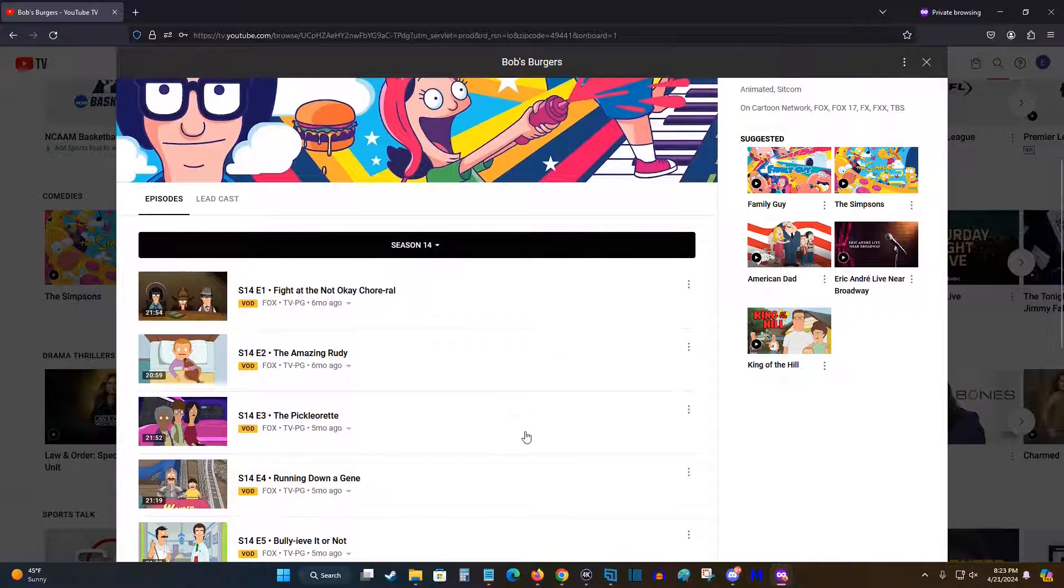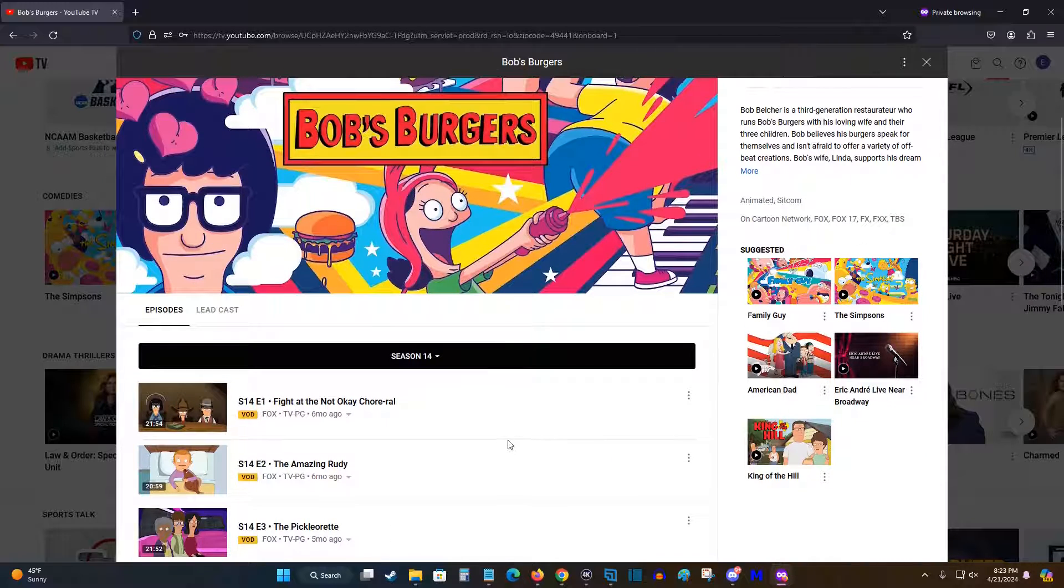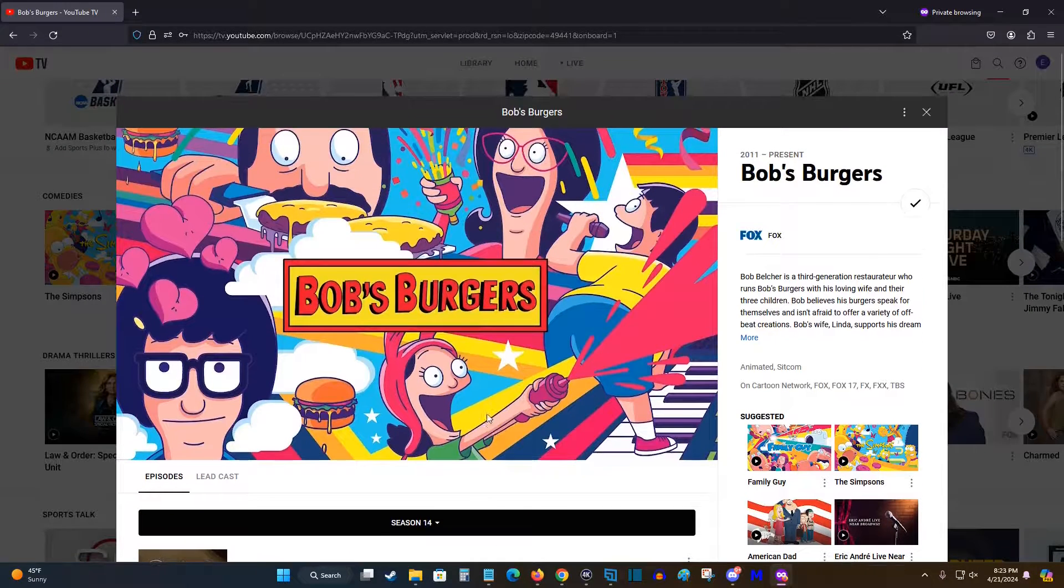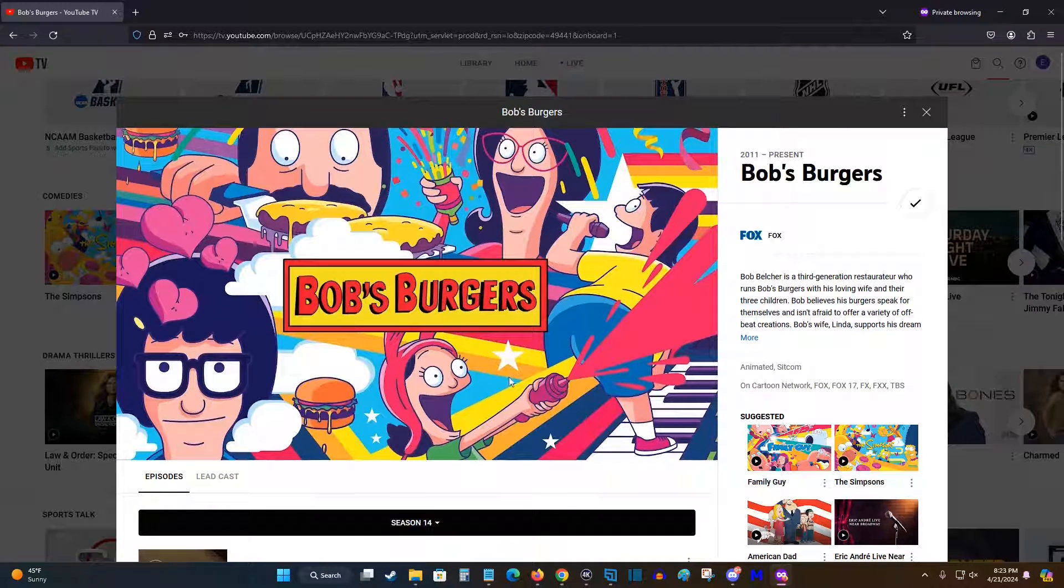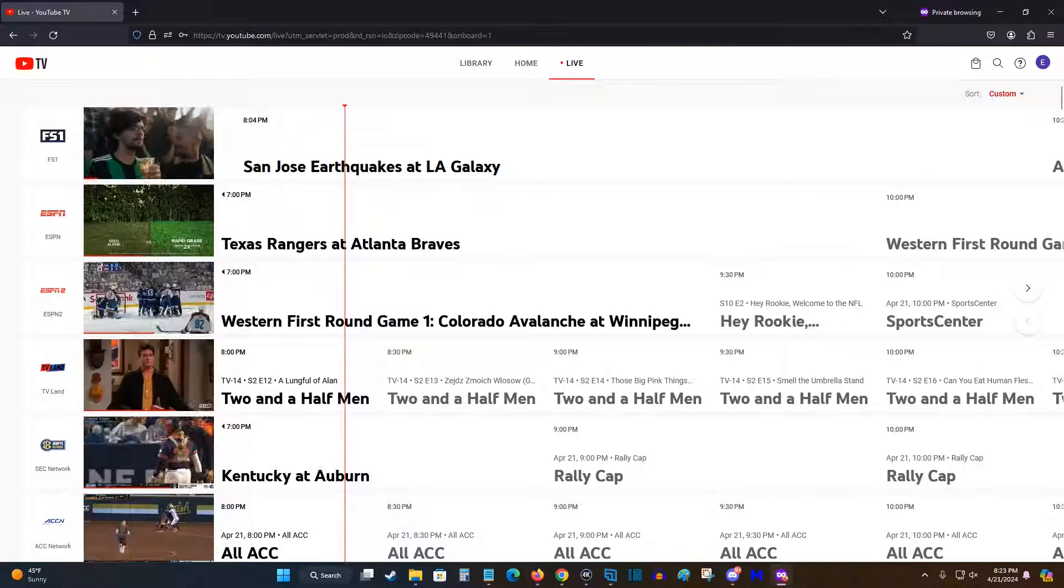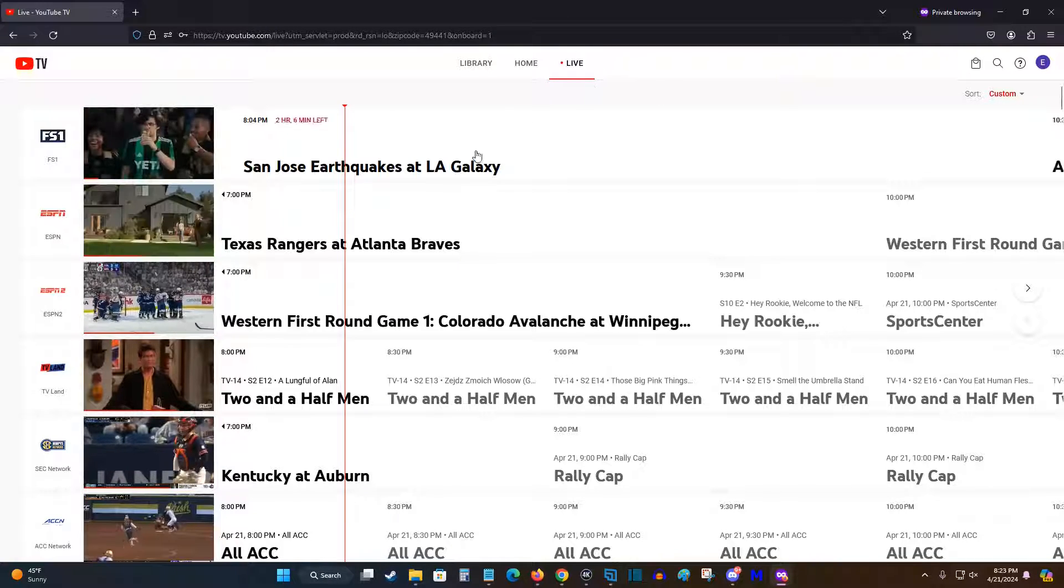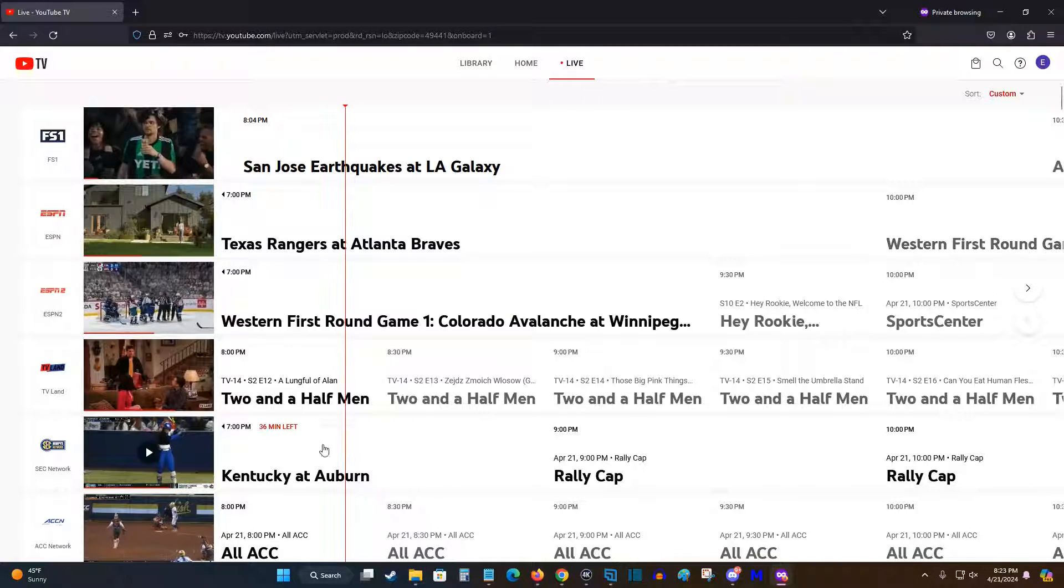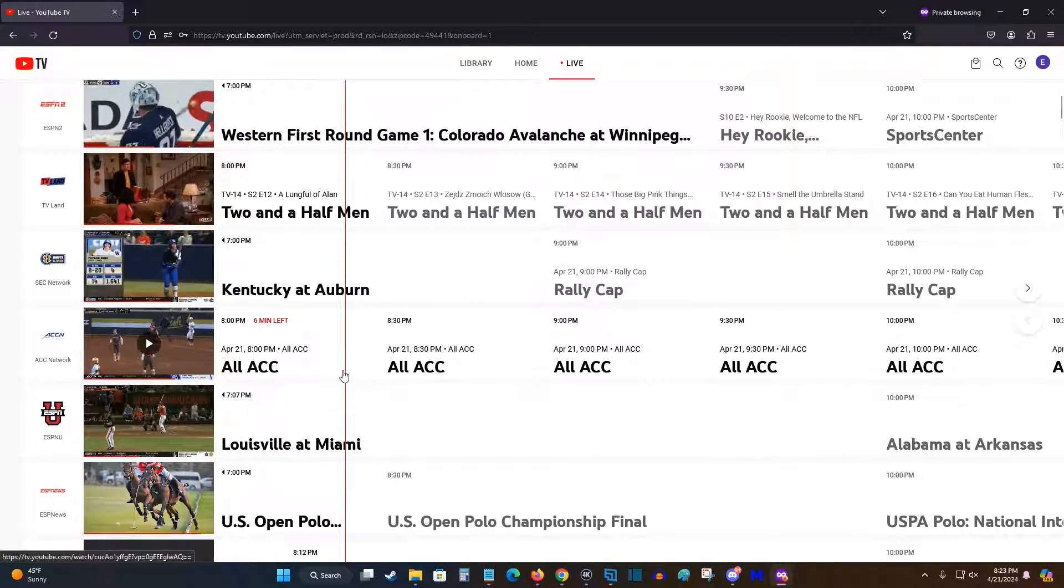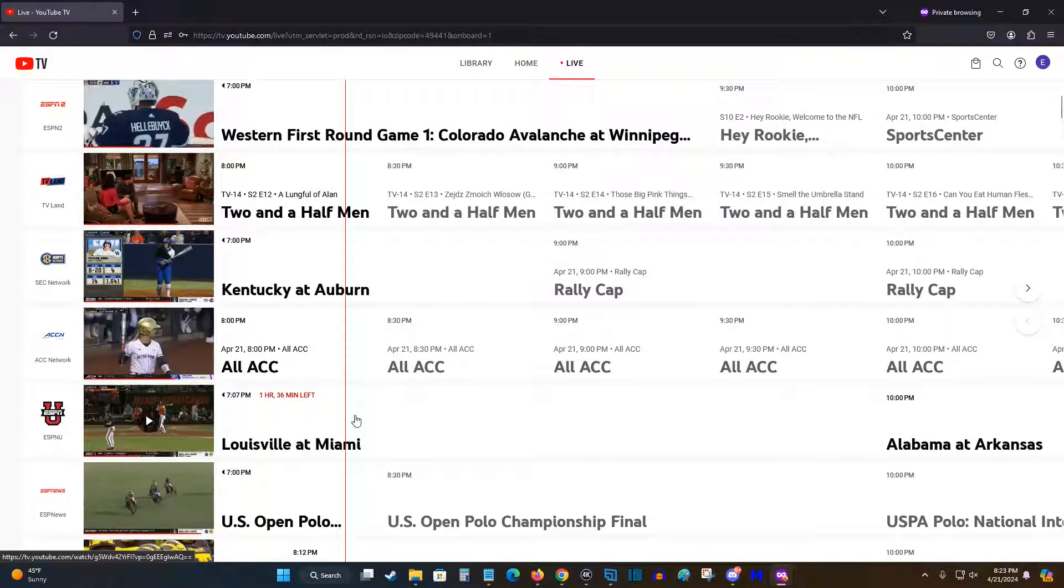So the great thing about using YouTube TV is you have DVR content that you record. You can see video on demand for a lot of your favorite shows and movies, and beyond that, you can also go to the live tab and see what's on live TV to do your viewing in that traditional way.